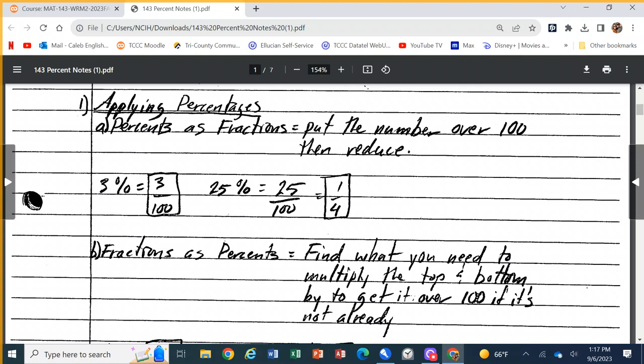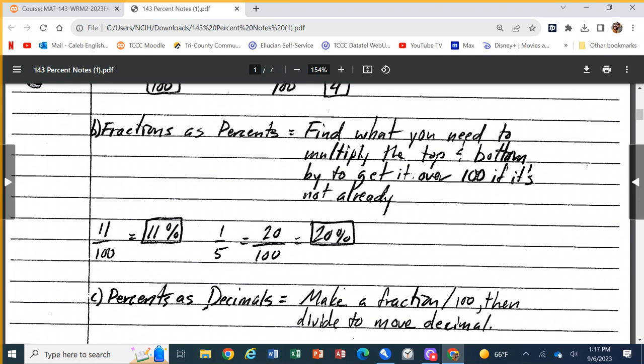Percentages — applying them, using them as fractions. You can turn a percent to a fraction by taking the percent number and putting it over 100. Three percent is three out of a hundred. Twenty-five percent is 25 over 100, which simplifies to one-fourth. Going the other way — fractions as percents — you take the existing fraction and change it to get something over 100. If it's 11 over 100, that's just 11 percent. Percent means out of 100, or per 100.